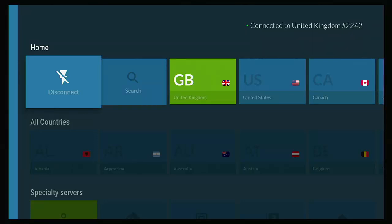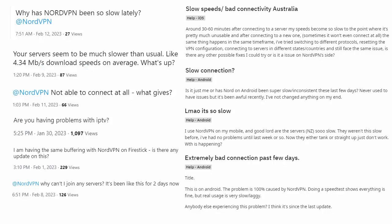I did report this problem to Nord, who asked me to direct message them on Twitter. I did notice at the time that so many other people on both Twitter and Reddit were saying the same things. Why has it been so slow? Why has it been unreliable?